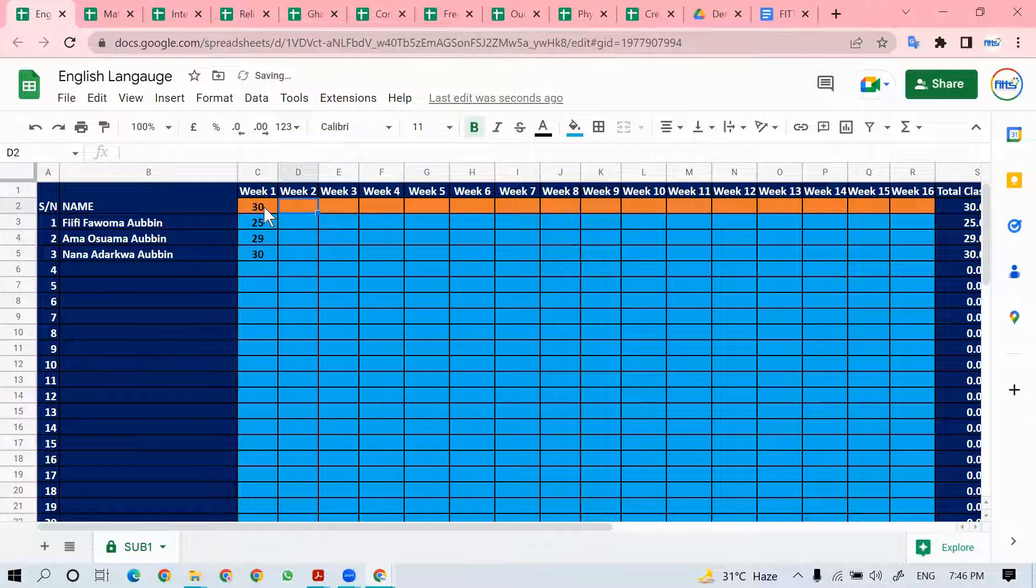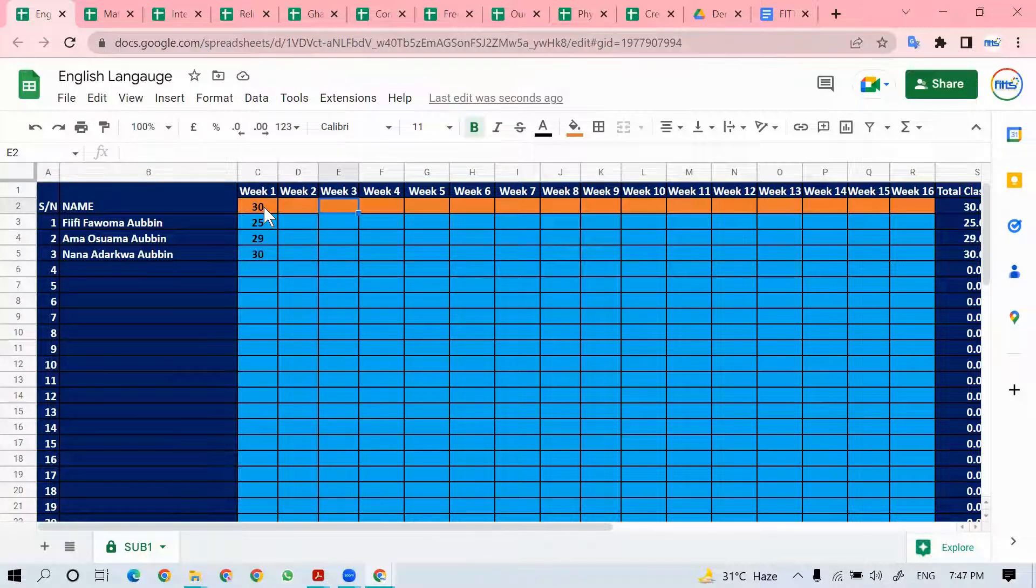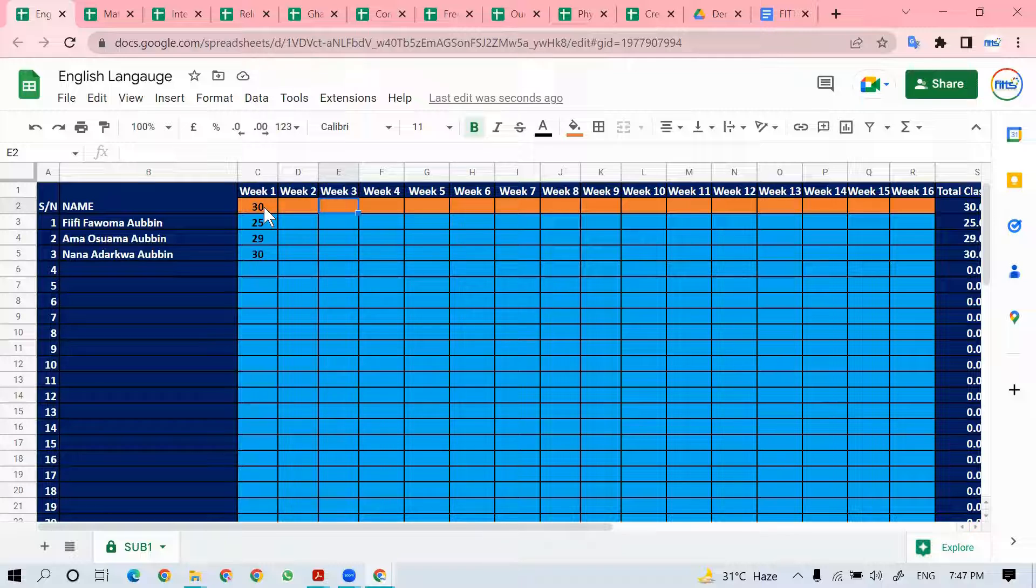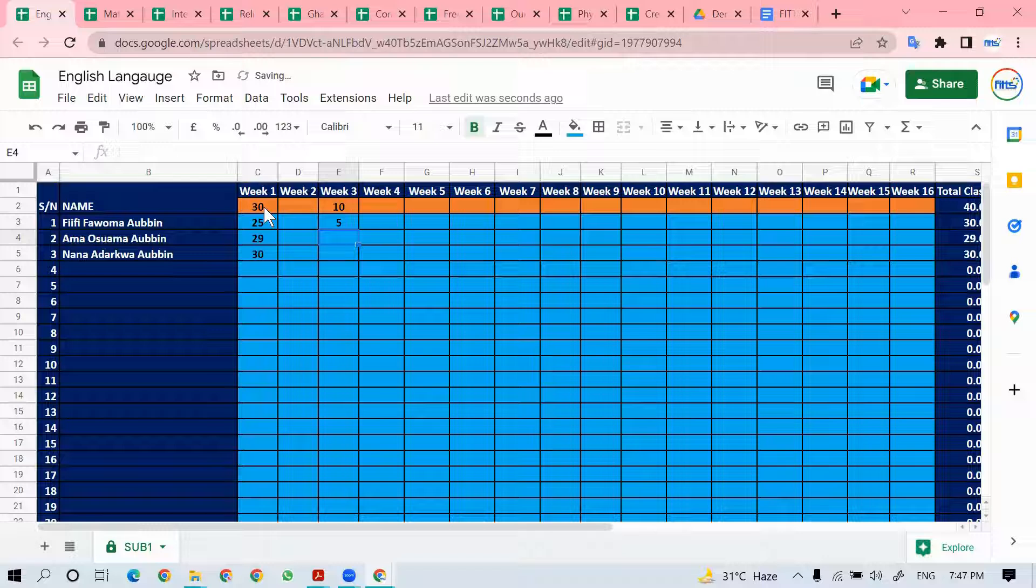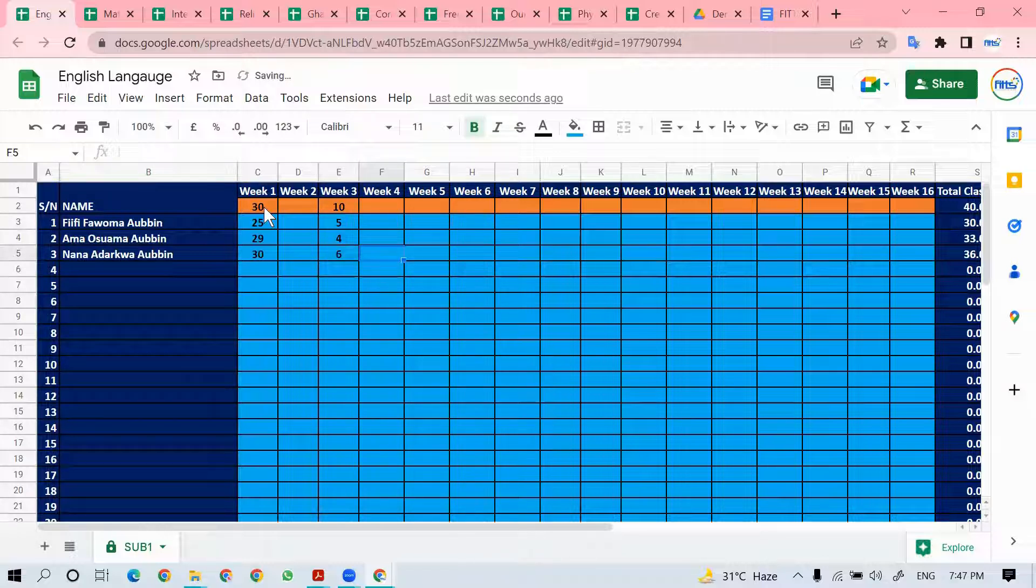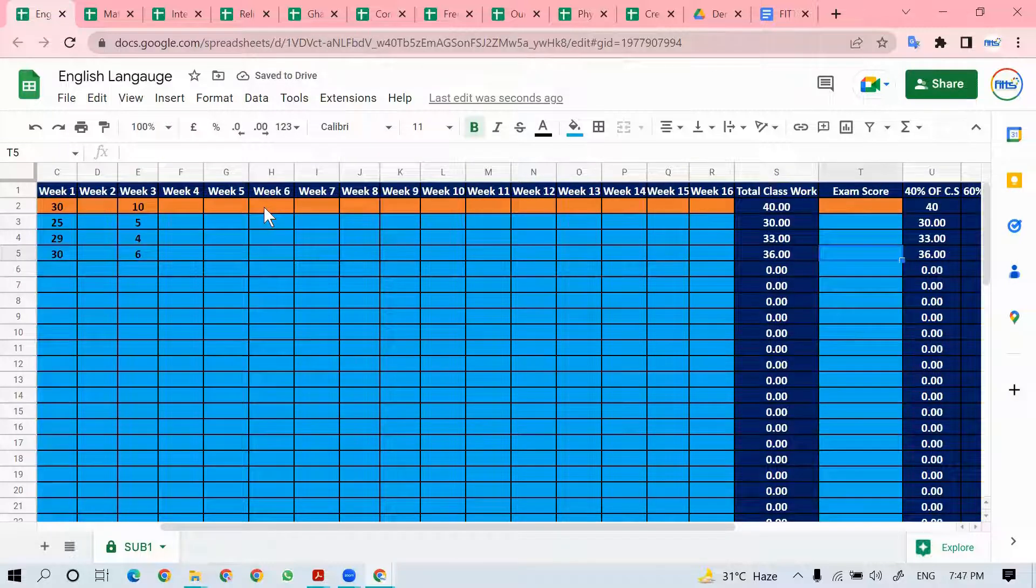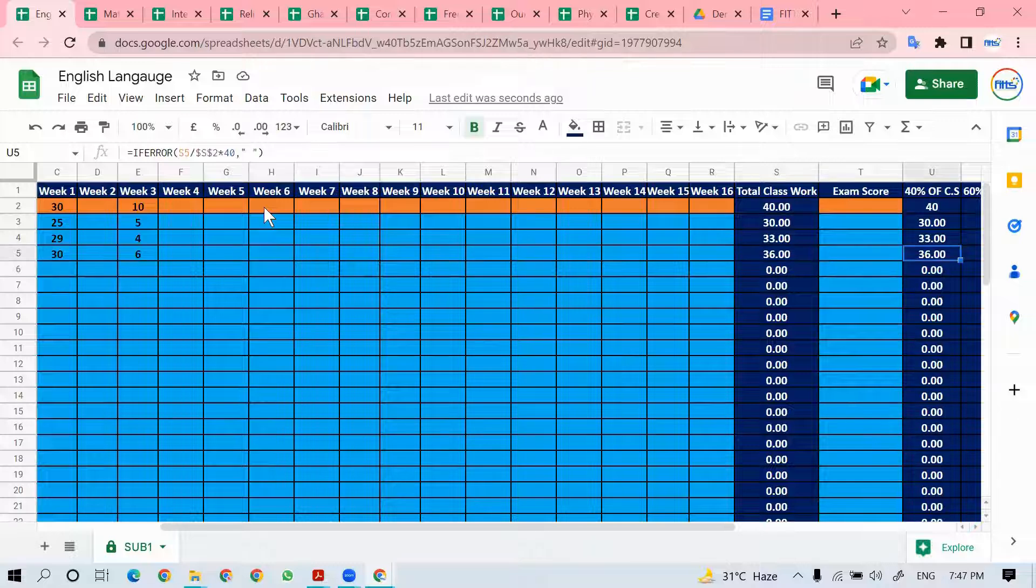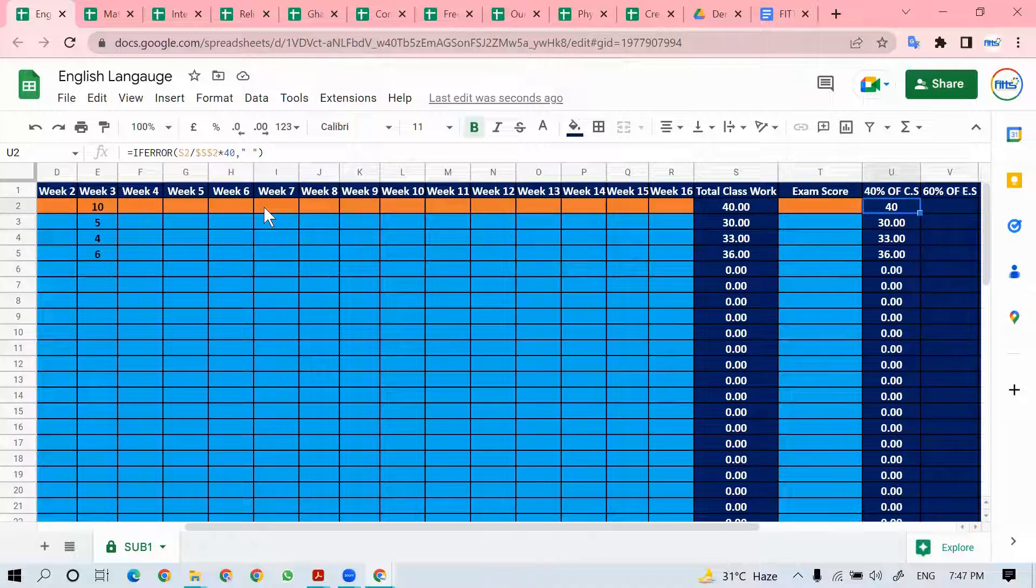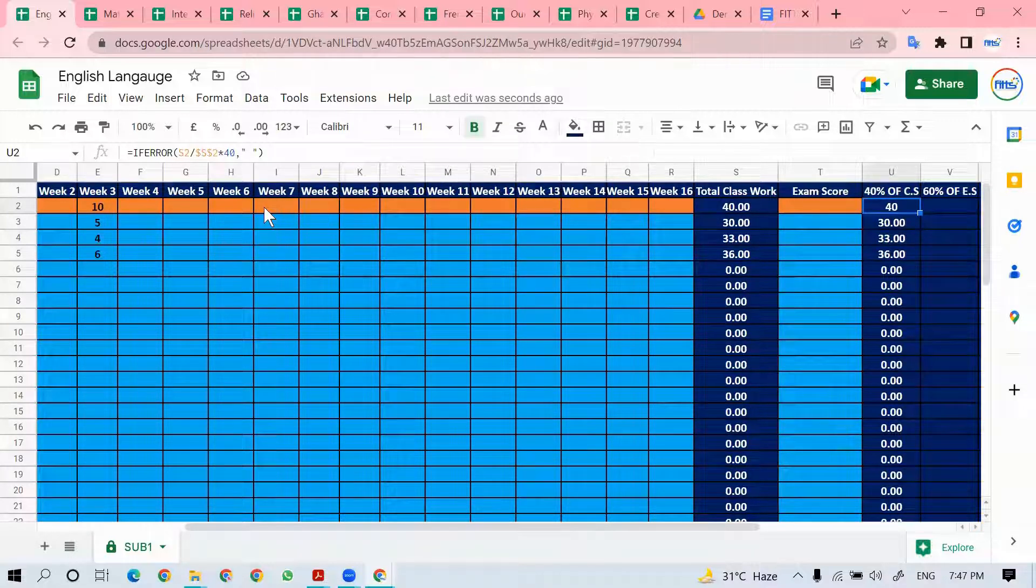You do the same for week 2. If week 2 did not do any assessment, you come to week 3. What was the total? It was out of 10. Maybe this is a 5, that is a 4, that is a 6. Assuming you finished filling all the weeks for that particular term, the system automatically calculates the 40%, which is shown at this particular column.